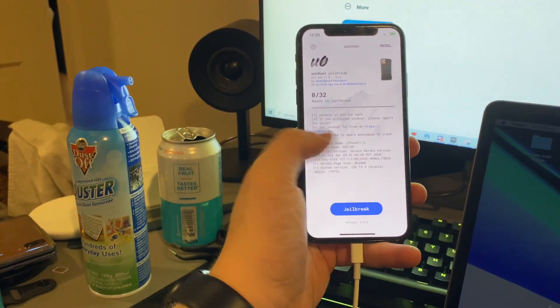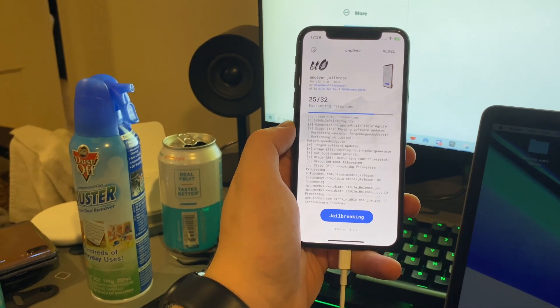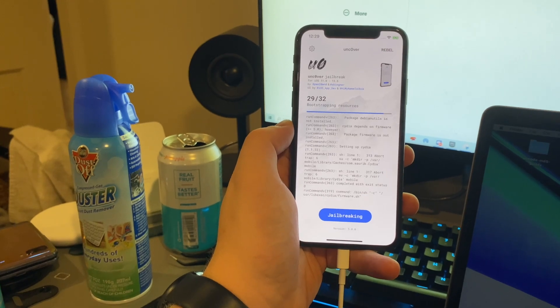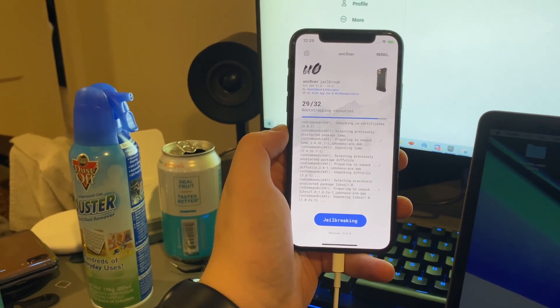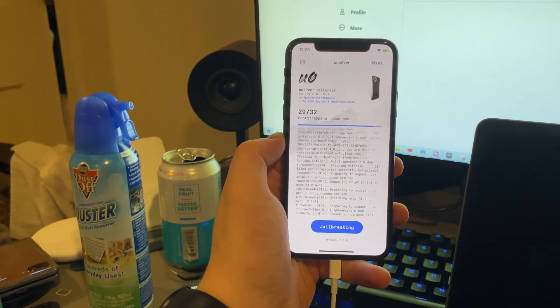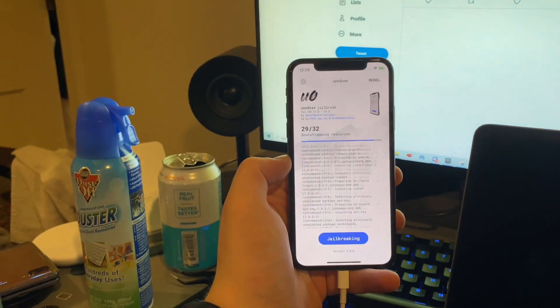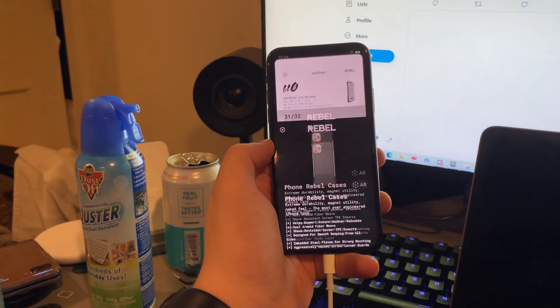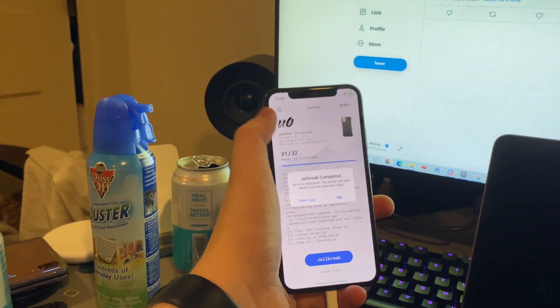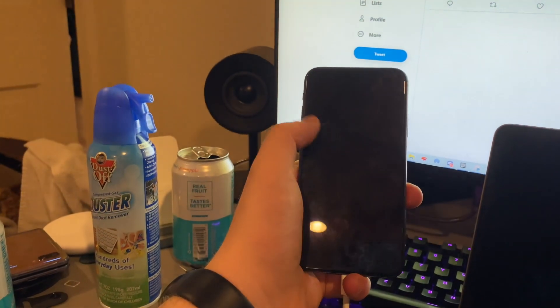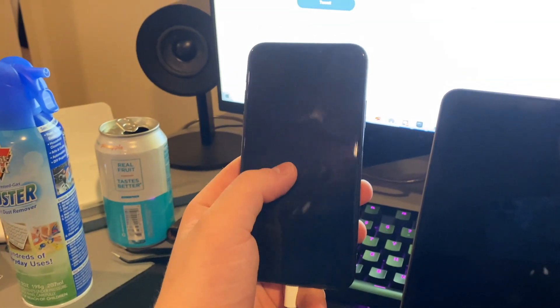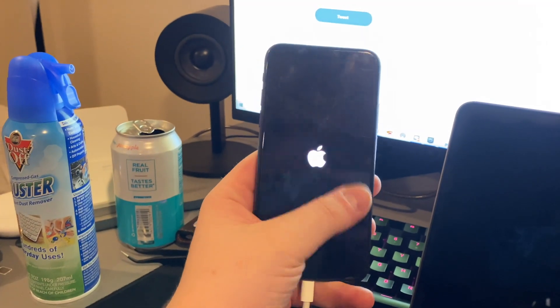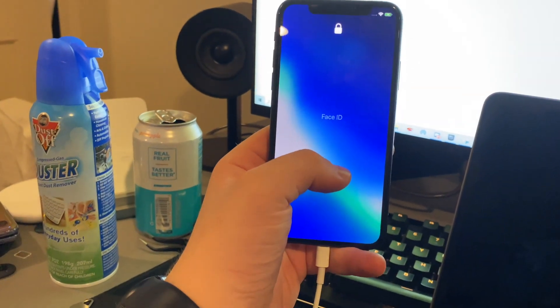Either way, you open Unc0ver again, you hit jailbreak again, and it'll just finish up the jailbreak stuff. And once it does finish up the jailbreak stuff, see this is why you don't get iPhones, you just get a Samsung phone and you can do all this stuff without jailbreaking. Cool, now it should be done. And buy Rebel Case. And now you hit okay and phone reboot, respring, I think it might be respringing. I'm not really sure to be honest. Oh it rebooted. Yes, no, that was a respring.